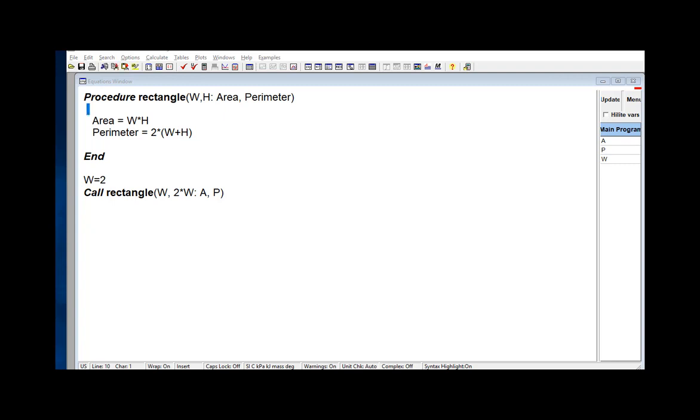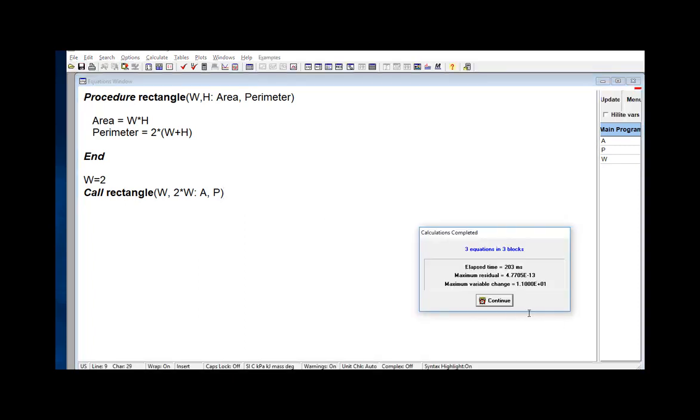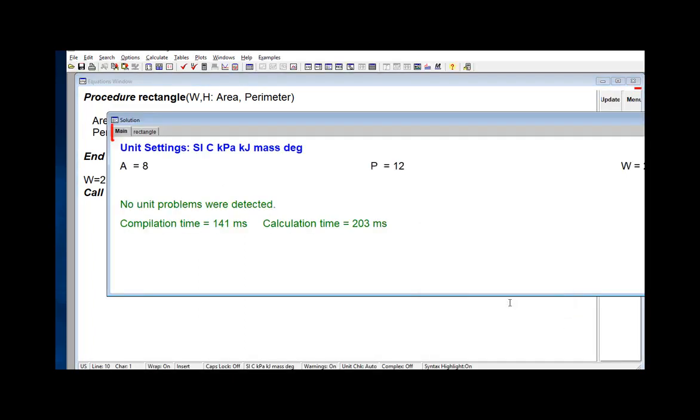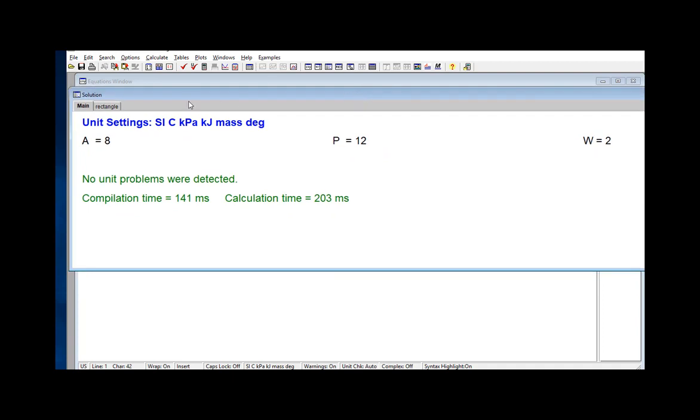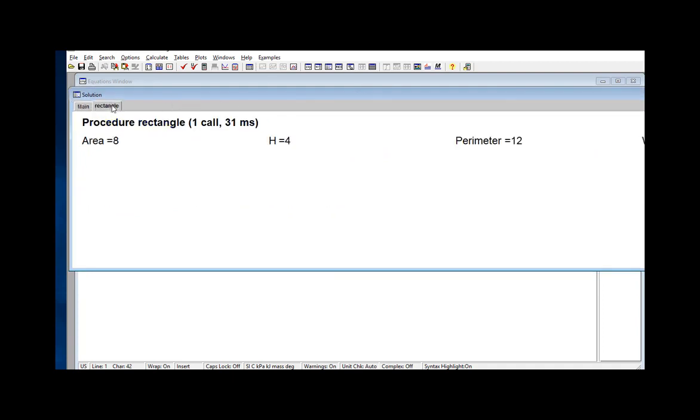Just as with functions, after execution you will see a tab in the solutions window that shows the variables in the main equations window, and also another tab that shows the workspace for the procedure, in this case the procedure rectangle.